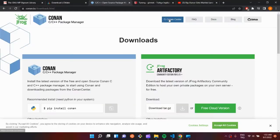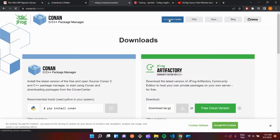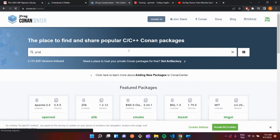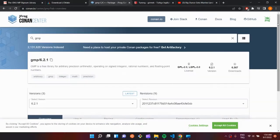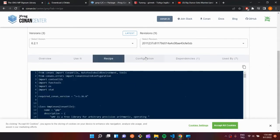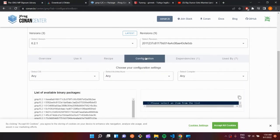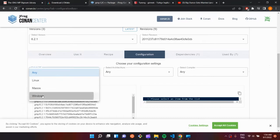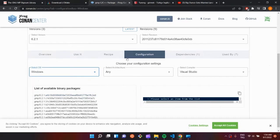After that, we are going to go to Canon Center and go to GMP. There is a lot of information in here. If you want to read, you can read this. Go to configurations.